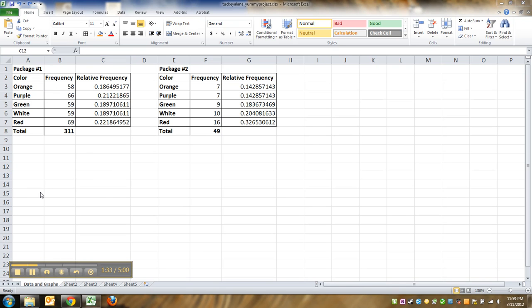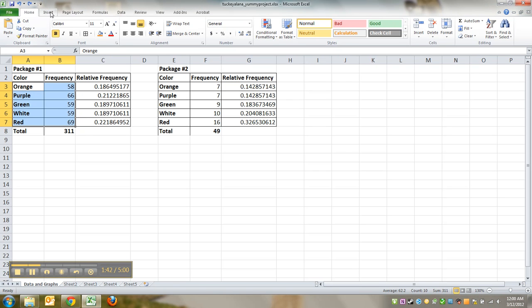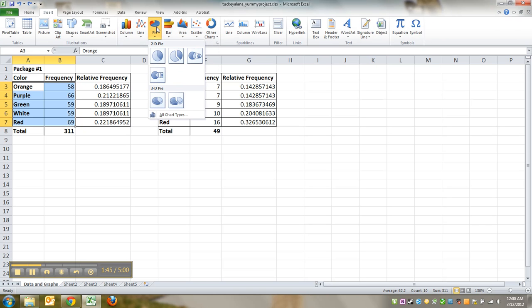I can do it for either one, doesn't make any difference. I'll do it for the one on the left. I'm going to highlight my colors and my numbers, go to insert pie chart. Now there is only one pie chart in here that is any good.